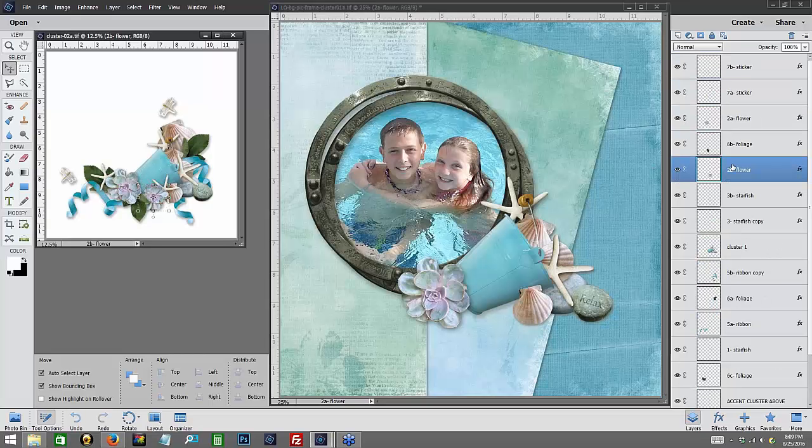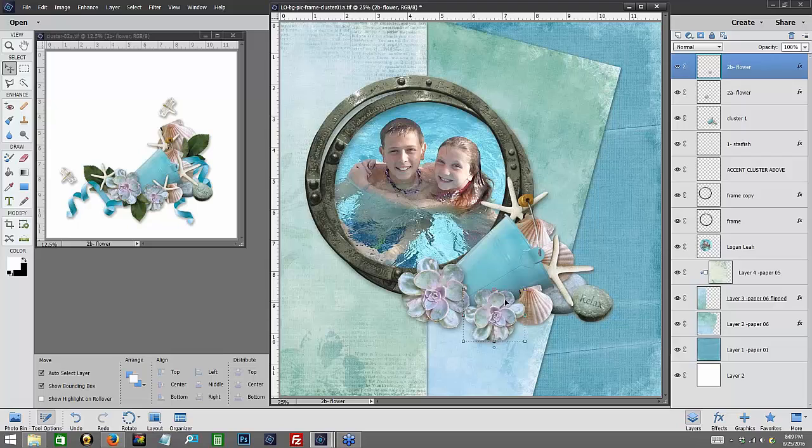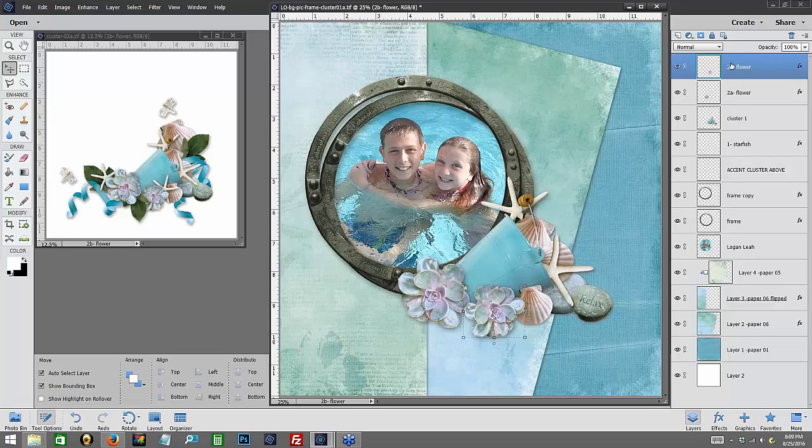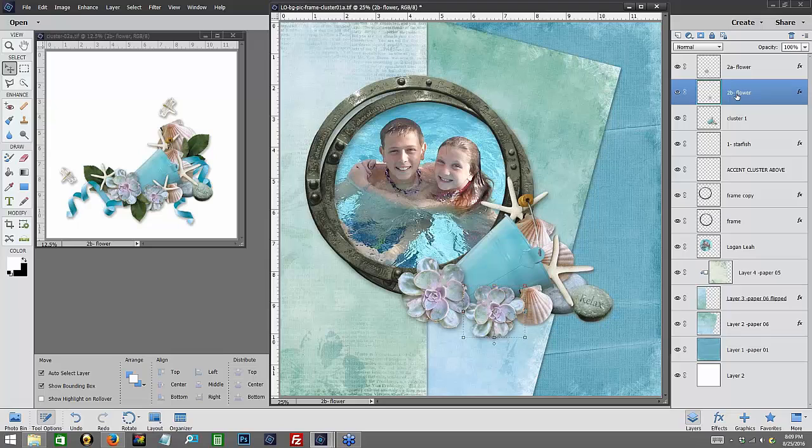And then we're going to add another flower, and it's going to rest right about here. Let's go ahead and move that under flower 2A.